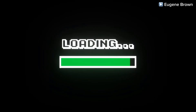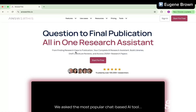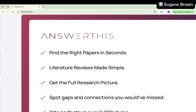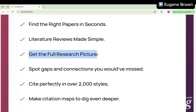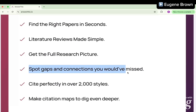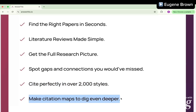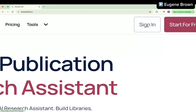Let's not waste any more time — let me show you what this tool can do. AnswerThis is one of the best AI research tools I have ever used. With AnswerThis, you're going to find the right papers in seconds, it makes literature review very simple, you're able to get the full research picture before you even get started, and you can spot gaps and connections you would have missed. AnswerThis also helps you with citations and citation maps to dig even deeper.